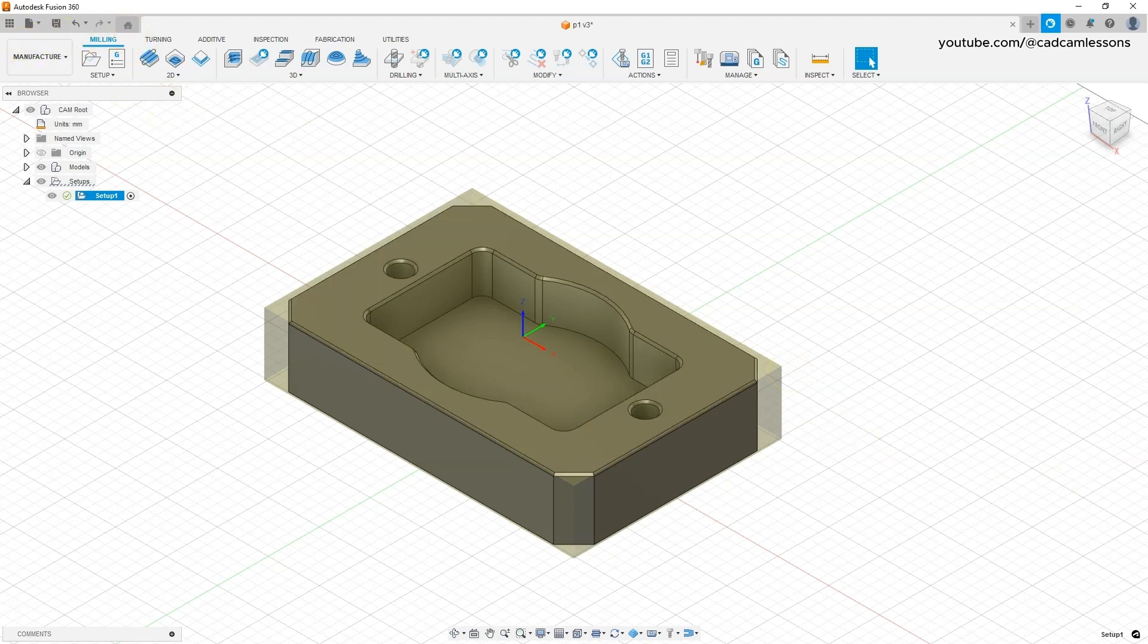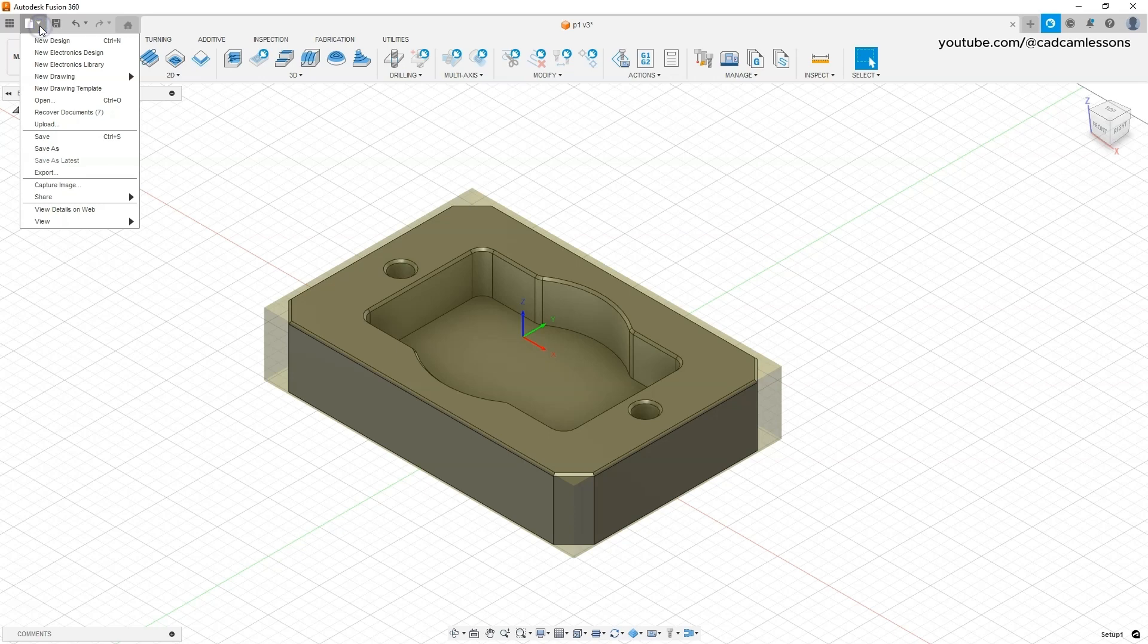I will save this project under a different name. Select file, save as, and here I save it as P1 CAM, so to have a separate project for modeling and a separate project for the manufacture. Click save.